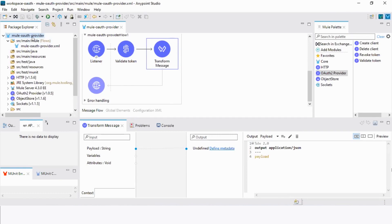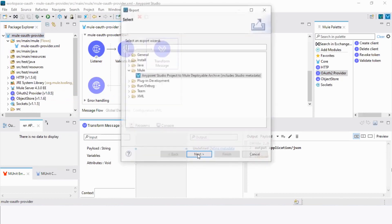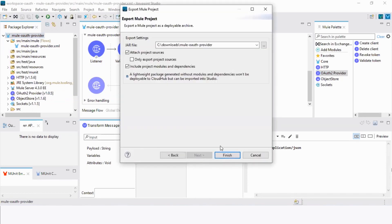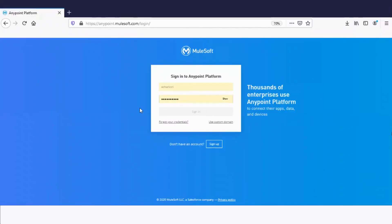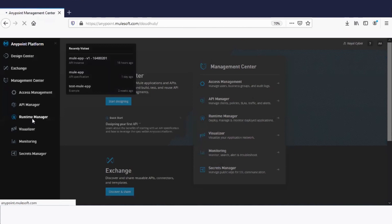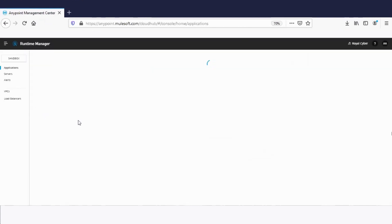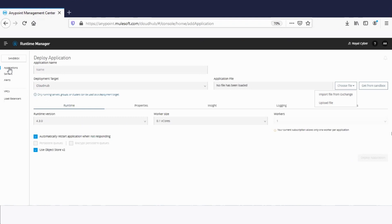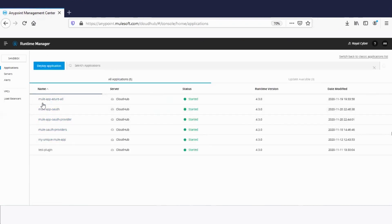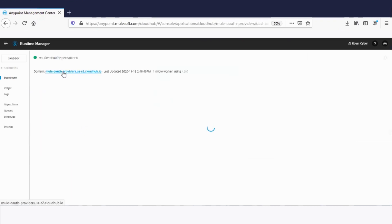To export, click export, then click Next, and then Finish. Now come to Runtime Manager. Log into the Anypoint Platform, click on the main menu, and select Runtime Manager. Click deploy application, select the application name, choose the file, and hit deploy application. Since I've already deployed it, I will leave this page. Once the application is deployed, it will be listed in the applications. Then select Mule OAuth provider and copy the domain name. Then select API Manager.